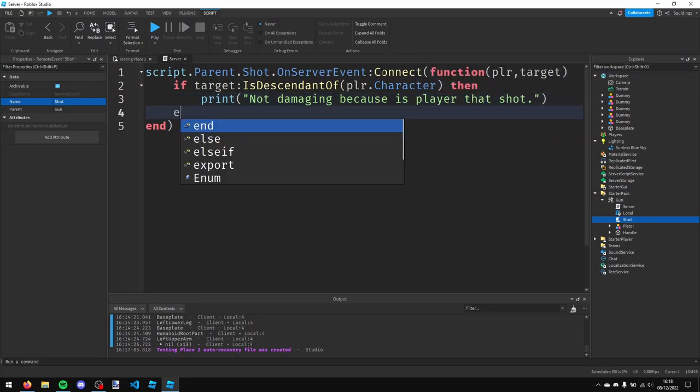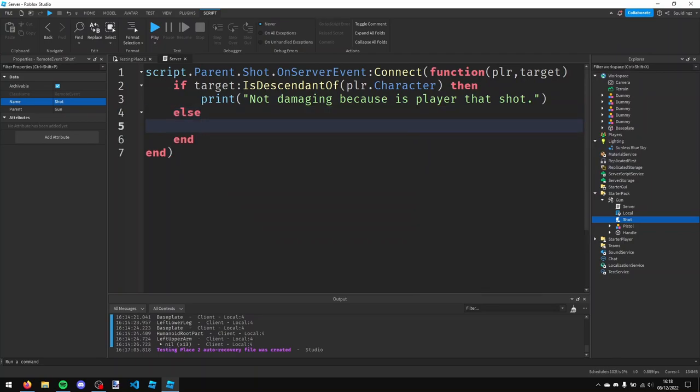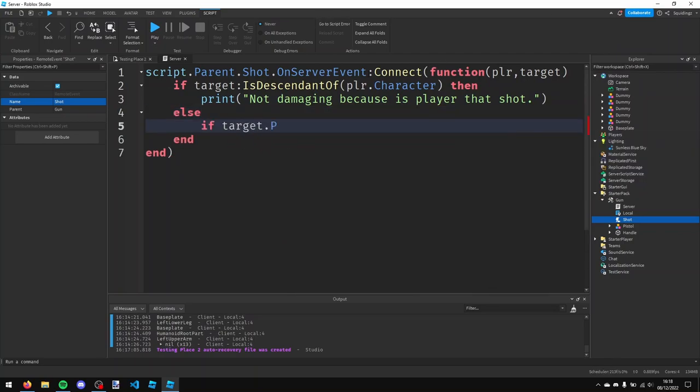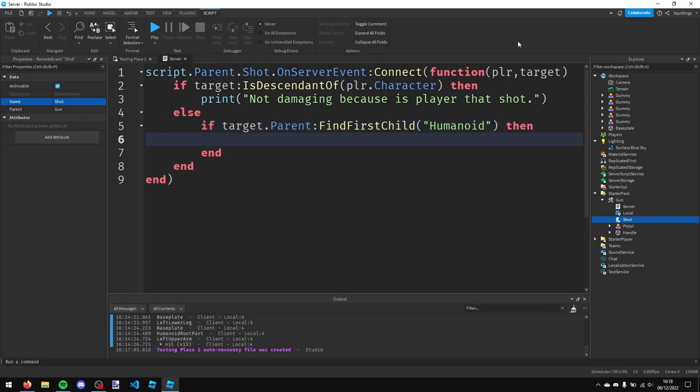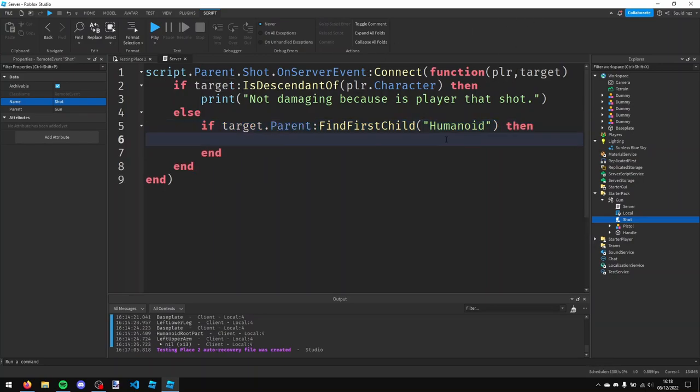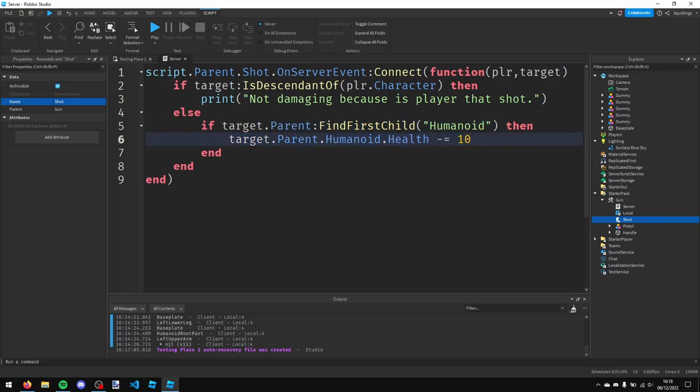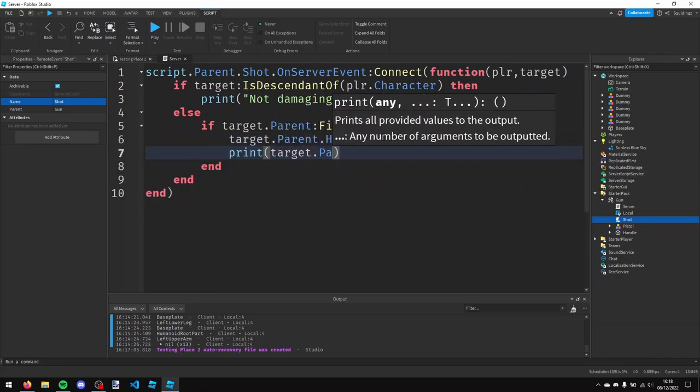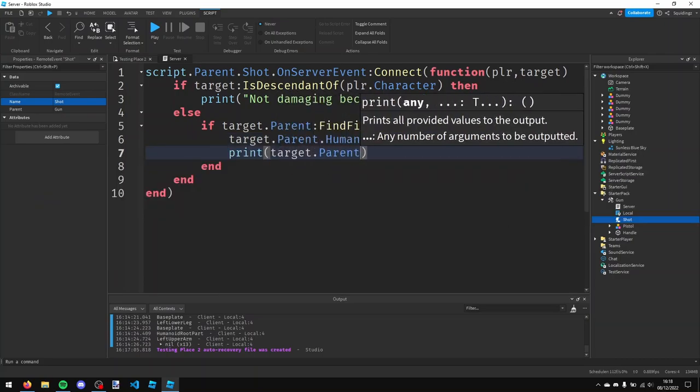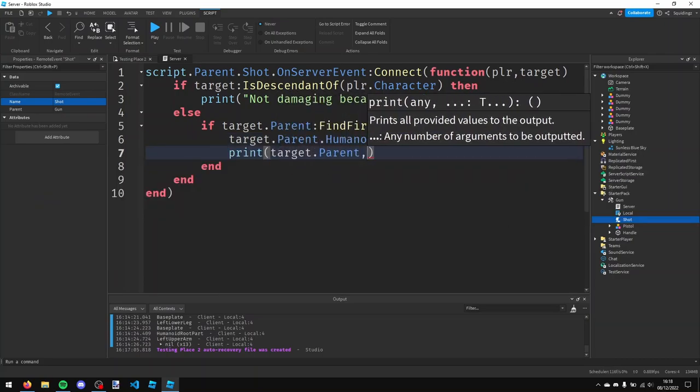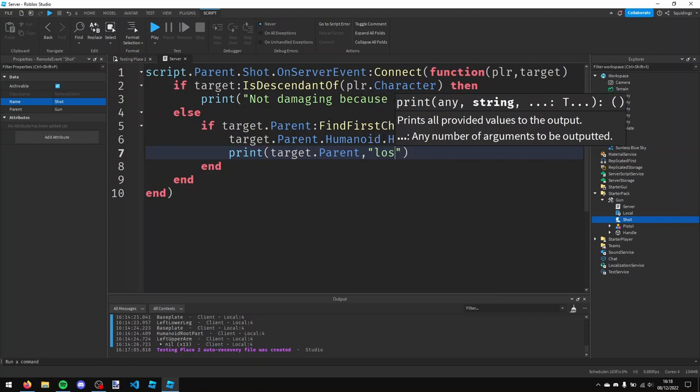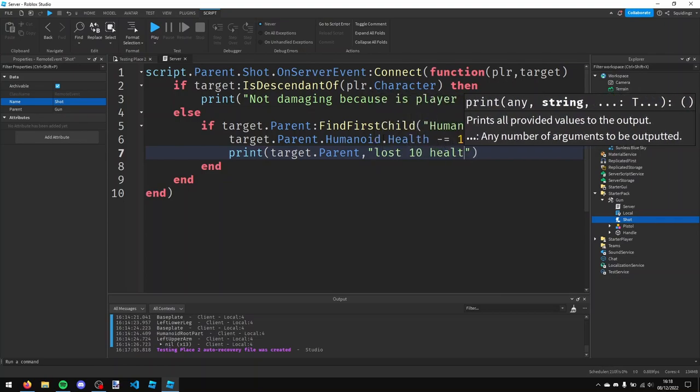But we're going to say else. So if it's not a descendant of the player, so if it's something else, we're going to say if target.parent colon find first child humanoid. So this is checking to see if the target's got a humanoid, so if it's a player basically or a dummy, then we're going to say target.parent.humanoid.health minus equals 10. So this is very basic - it's just going to take 10 health every time whatever this is, it's shot. And then I'm just going to print target.parent and then a comma and then lost 10 health.